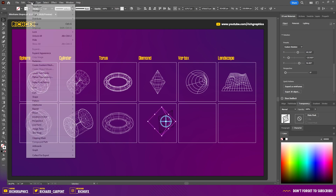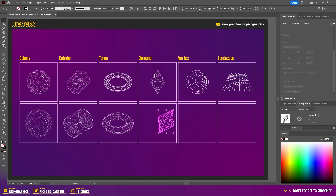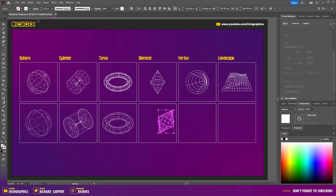Once you're happy, go to Object > Expand Appearance, then change the color to whatever you want.